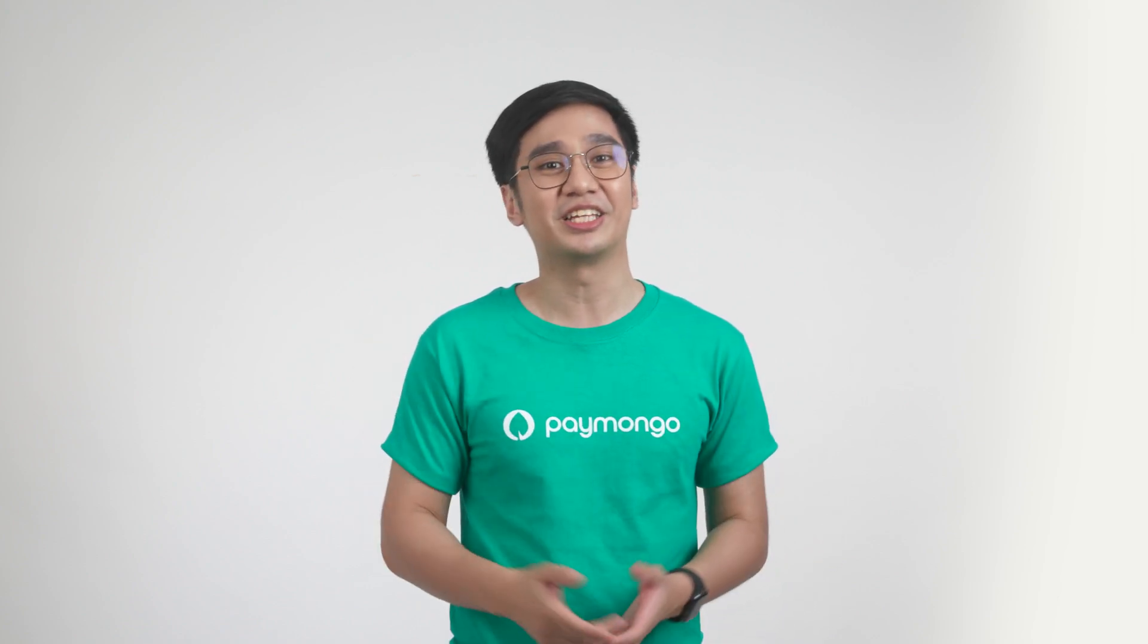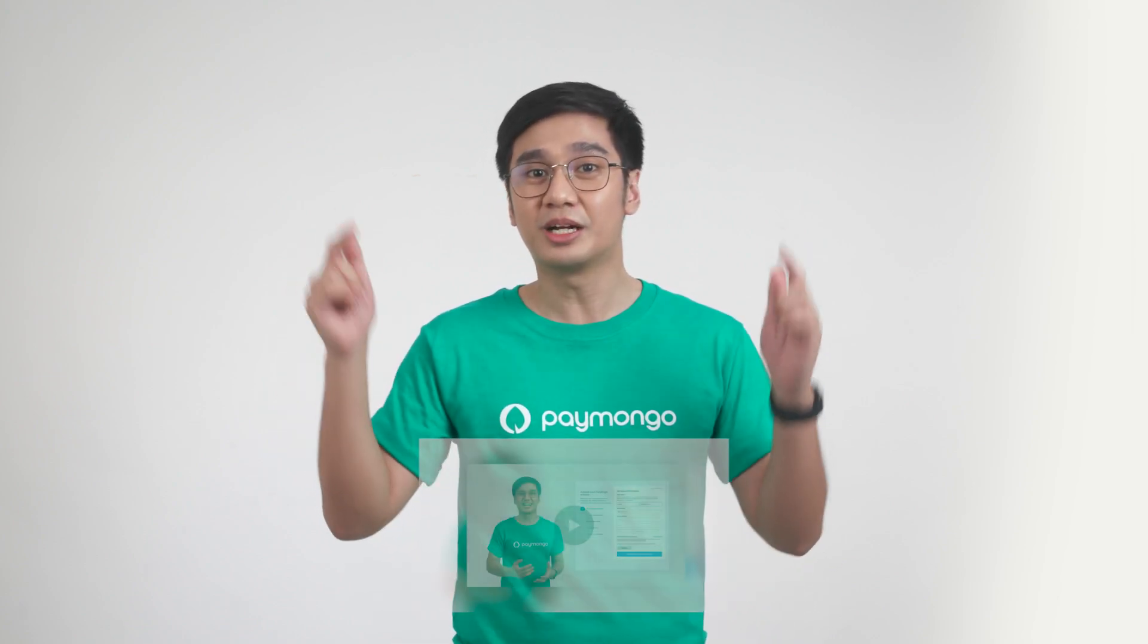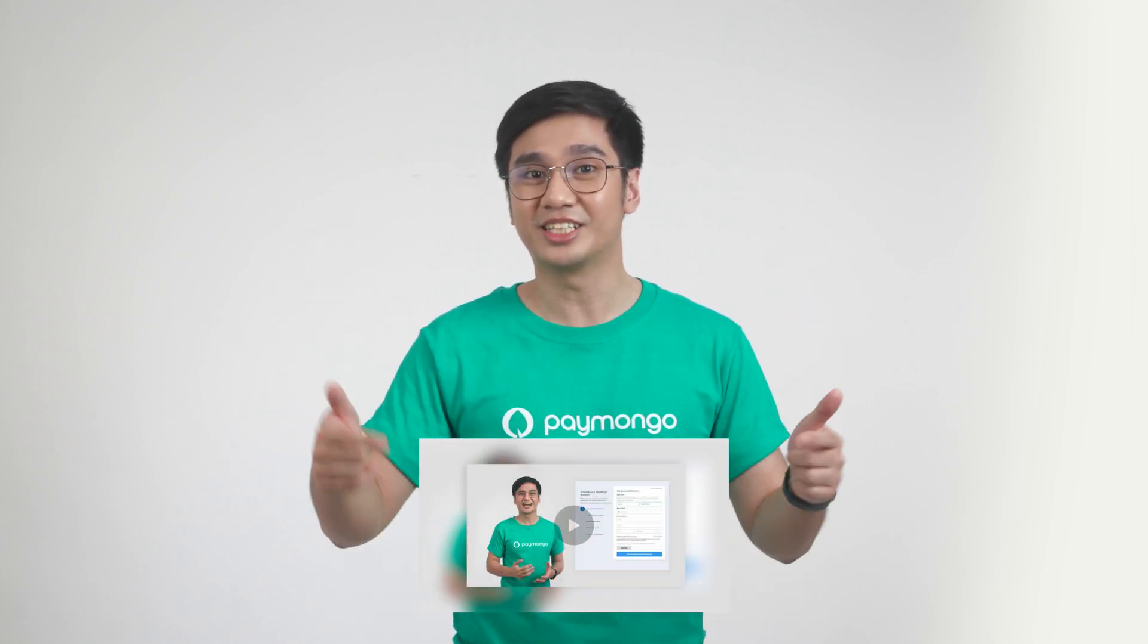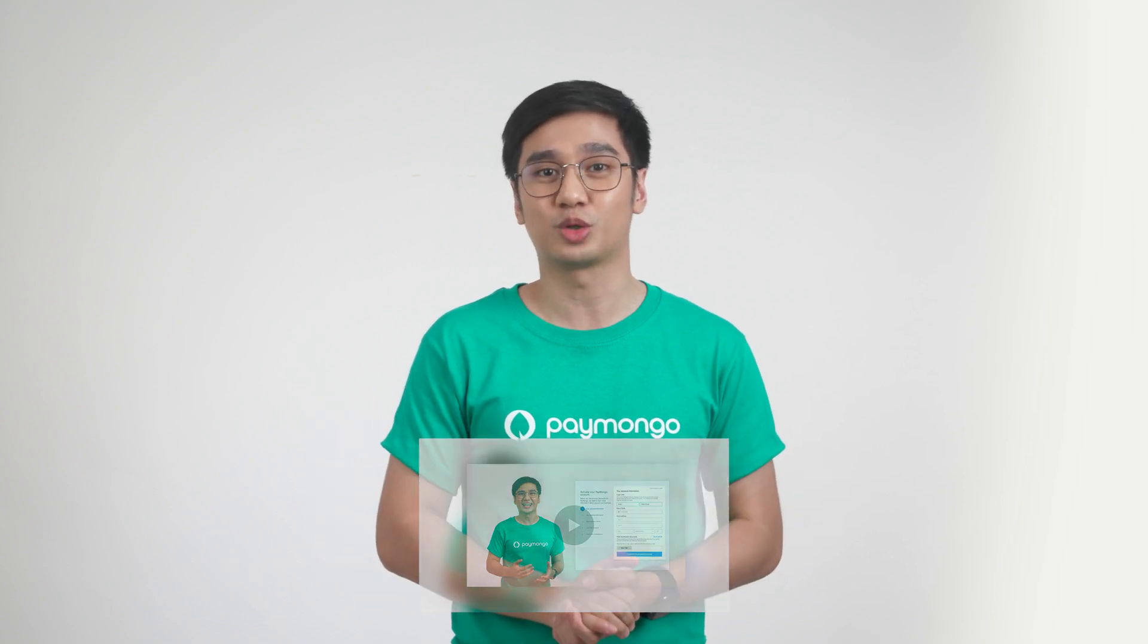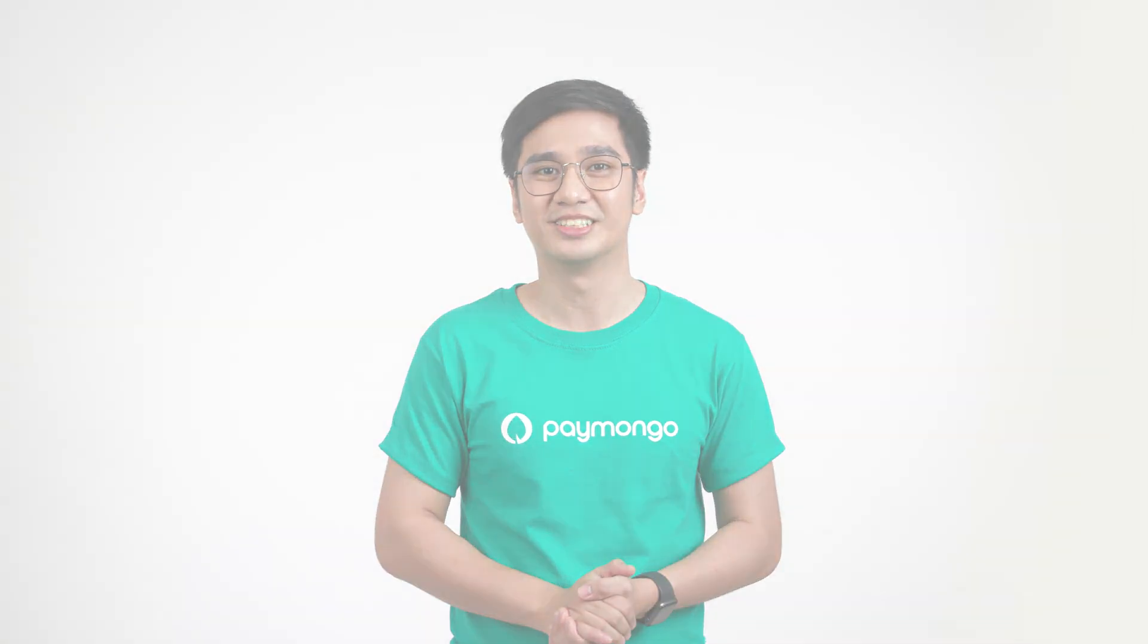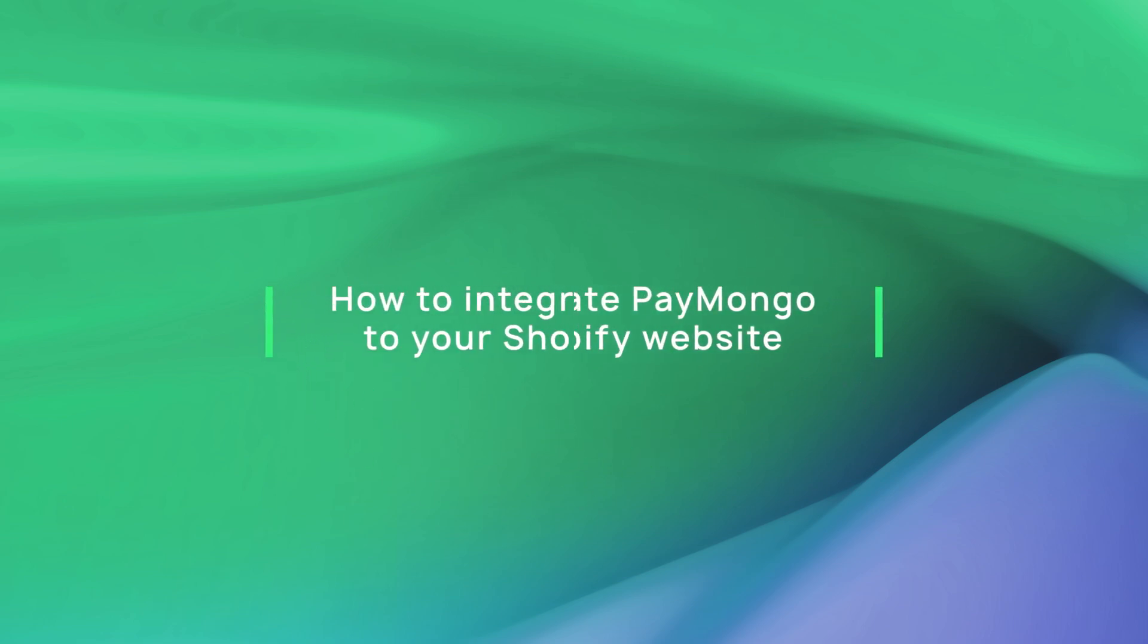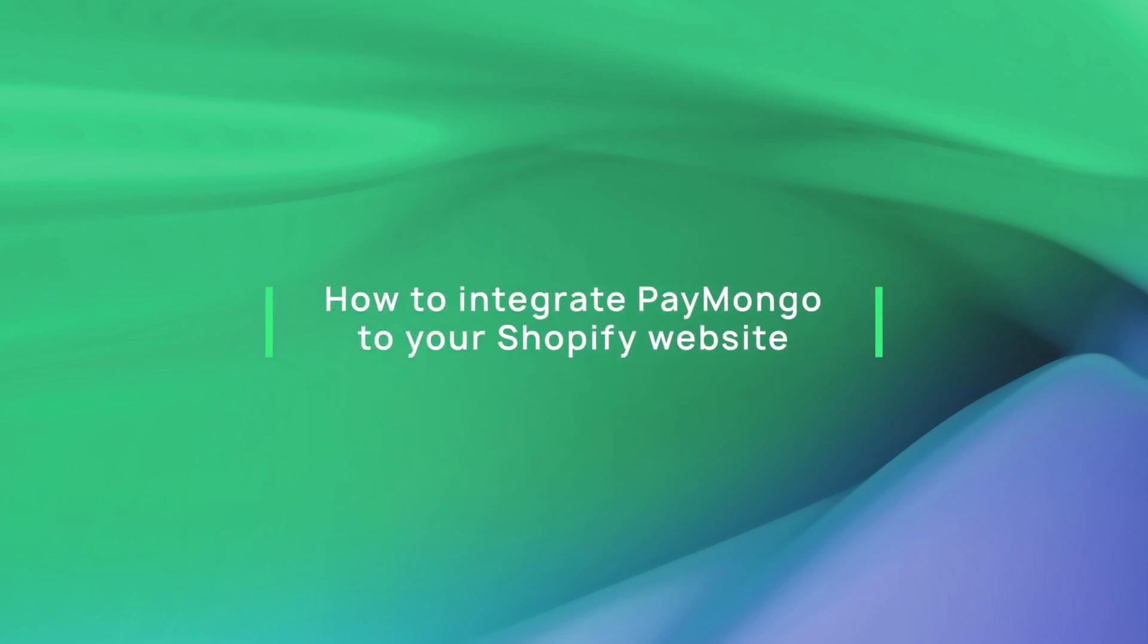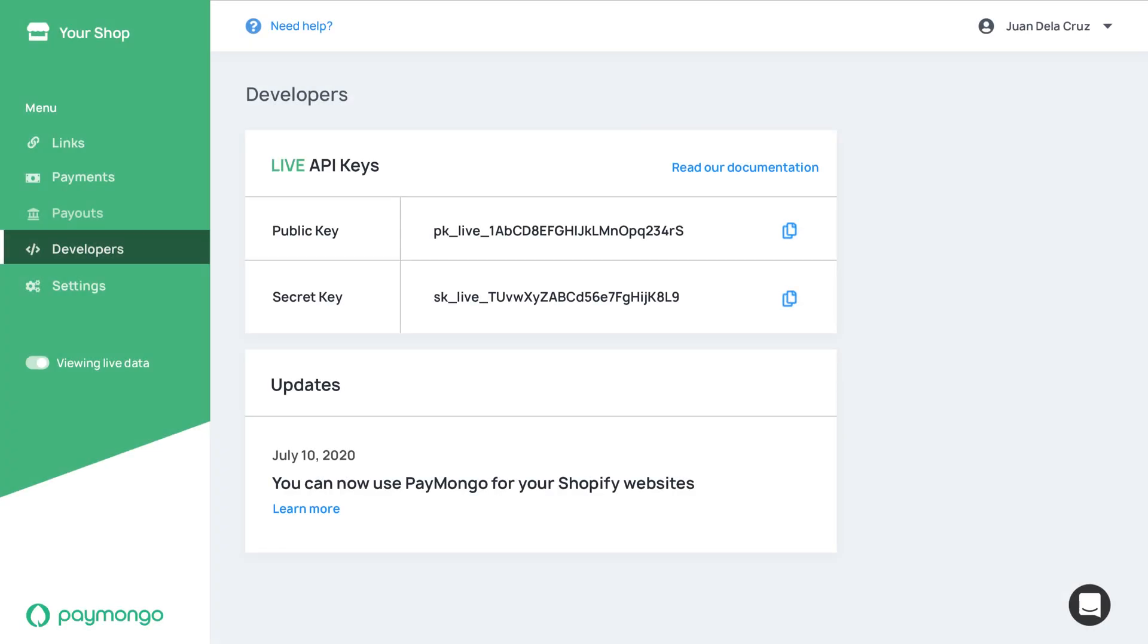For activating your Paymongo account, you may refer to the link in the description below for a separate tutorial video. Once your account has been activated,